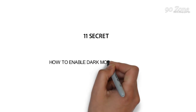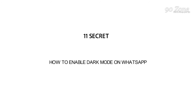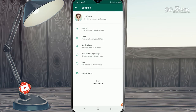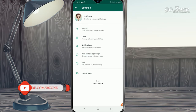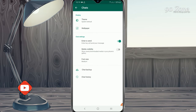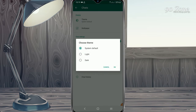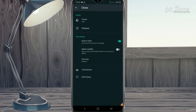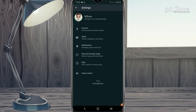How to enable dark mode on WhatsApp: go to Settings, click the Chat option, and click the Theme option. Select the dark theme and press OK. Now your WhatsApp application is going to dark mode.